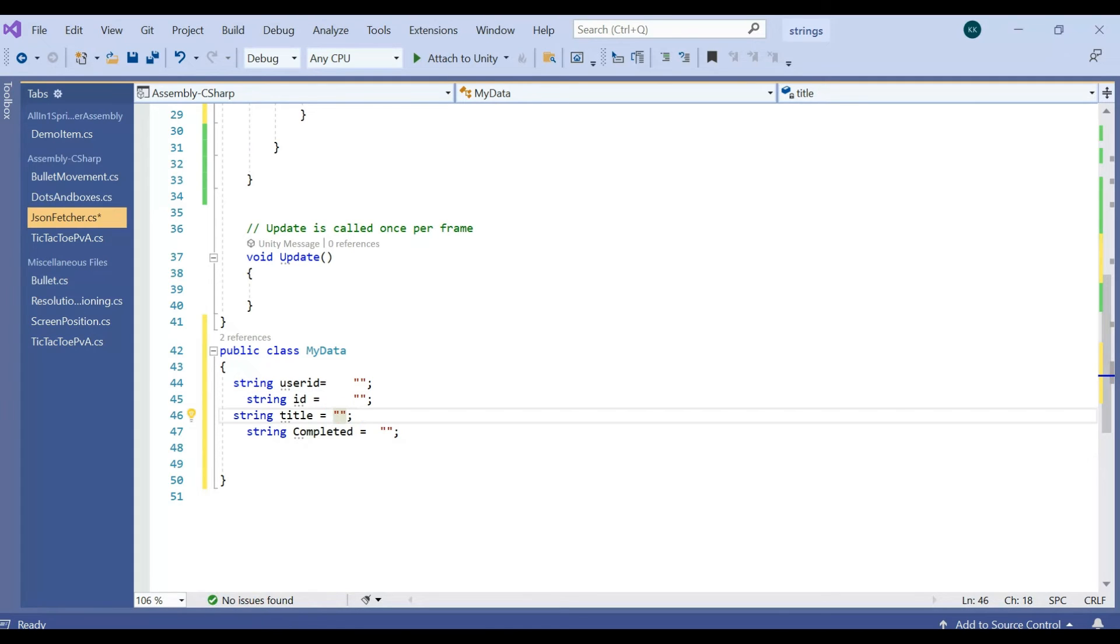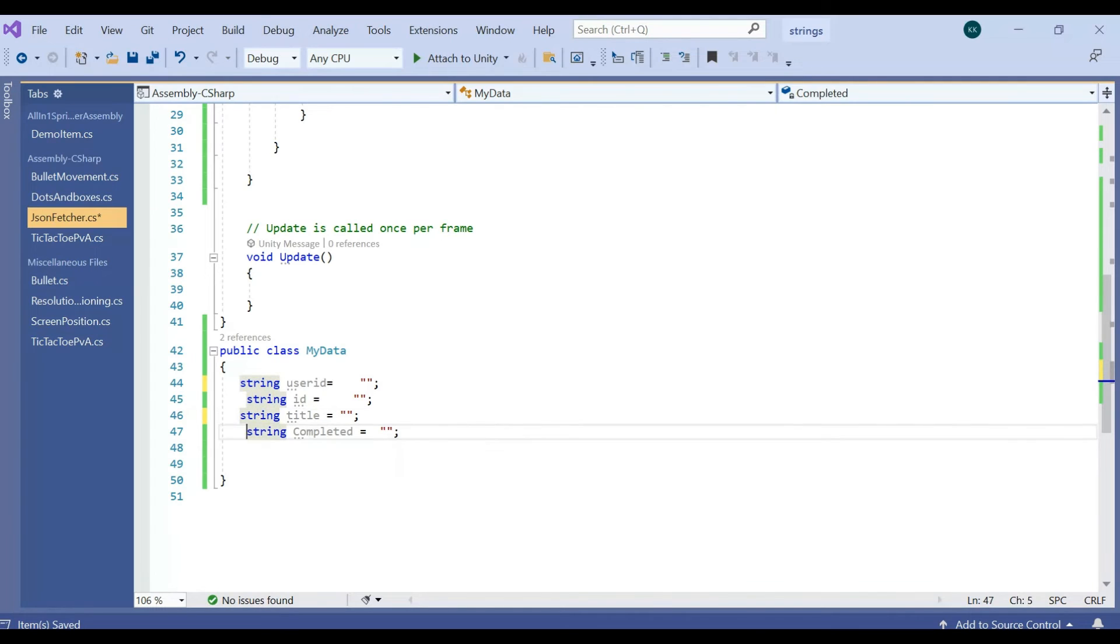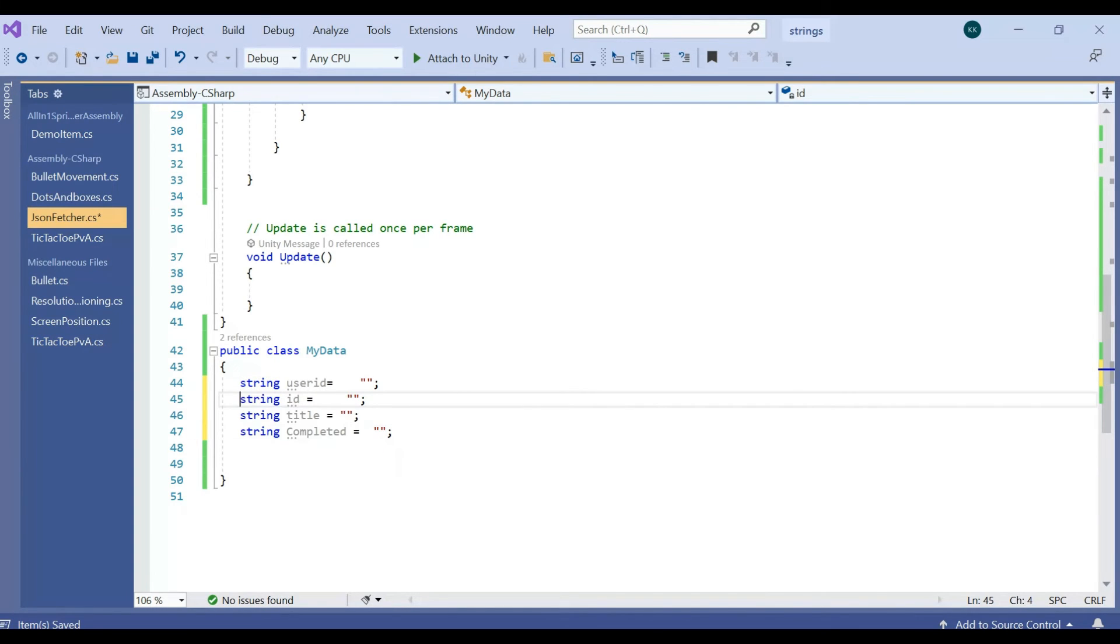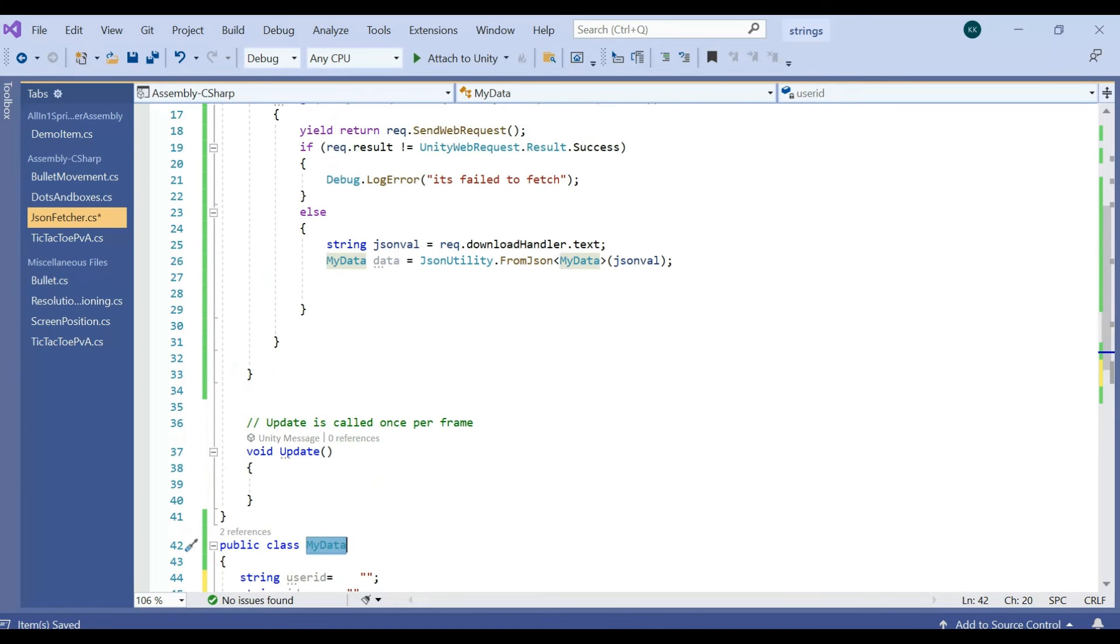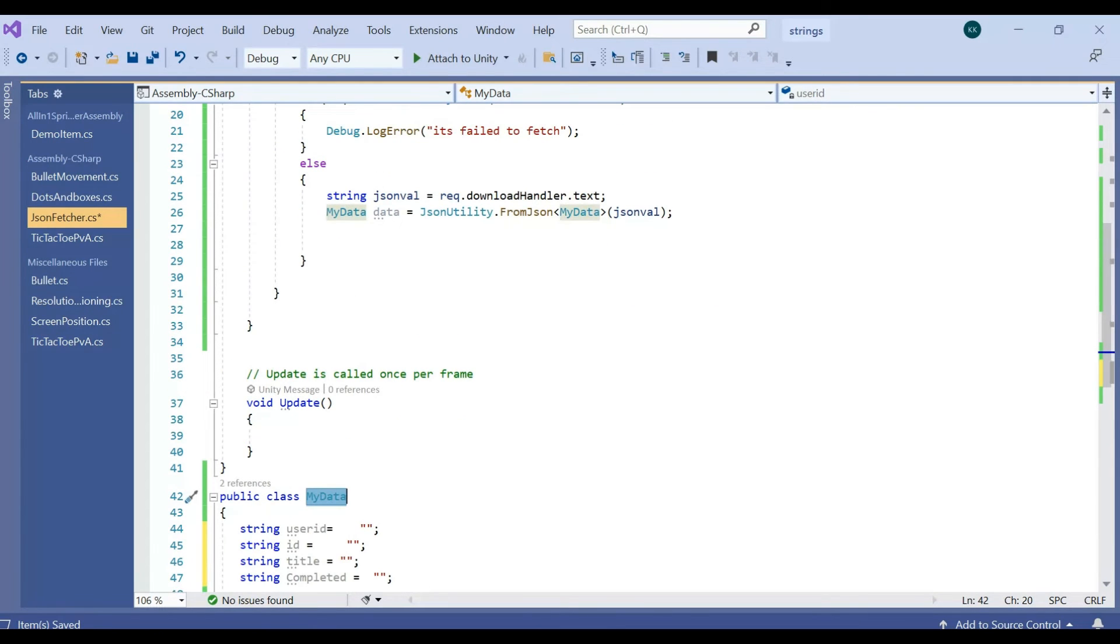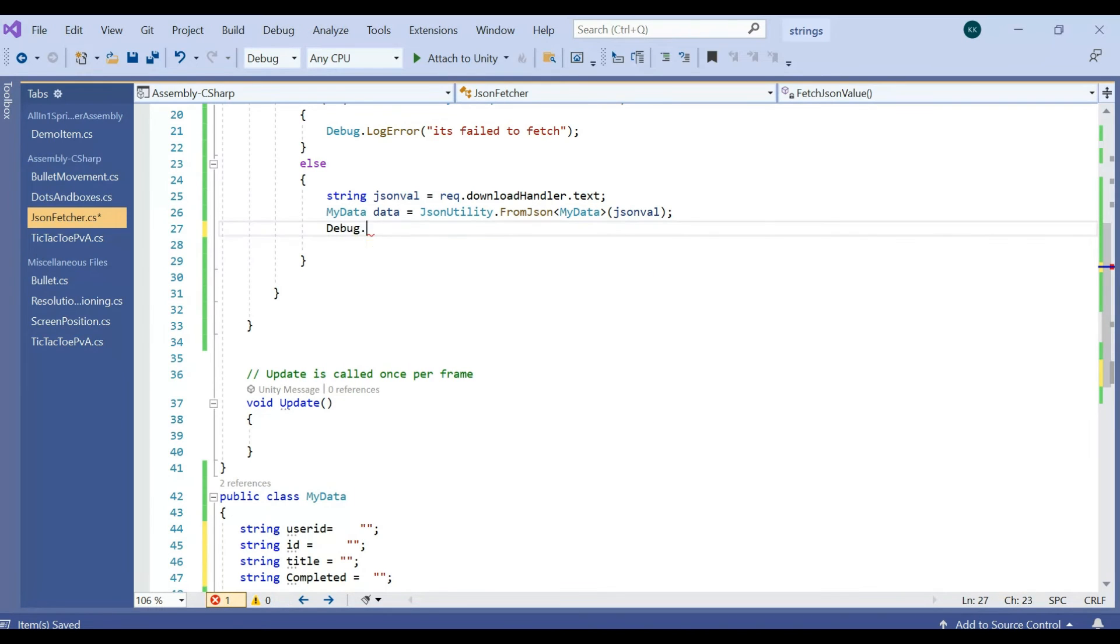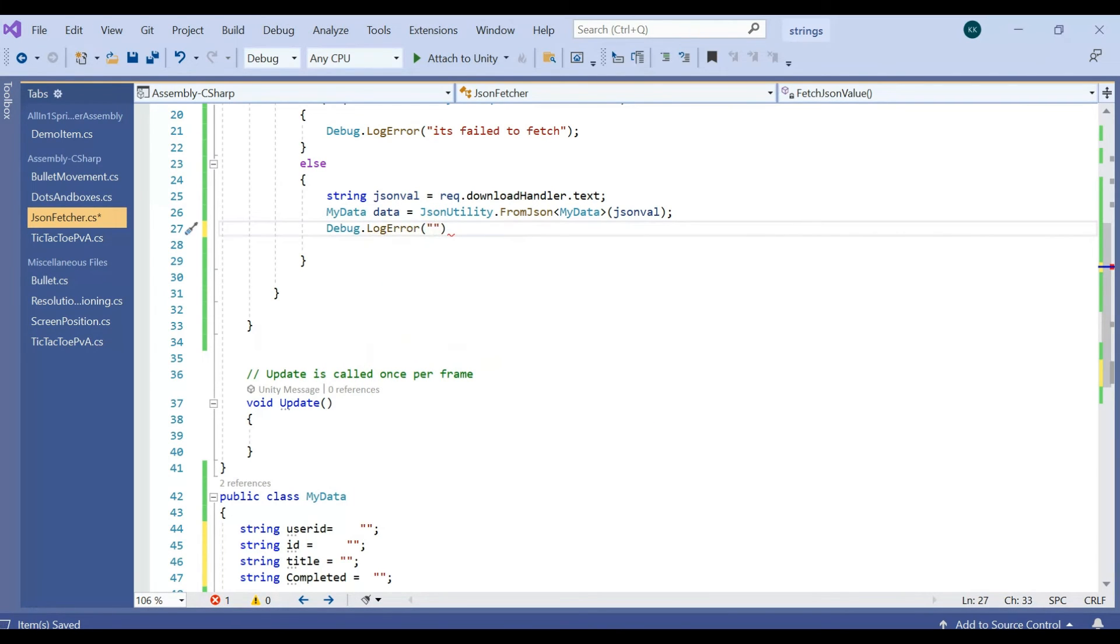So every string has been created which we want to fetch from the JSON. We have userId, we have id, title, completed. This is going to fetch from there and store here. Once it's fetched, the next thing is we are going to print that. For example, I am going to print debug log error, whether it's fetched or not. We are going to see, first I will try to fetch the userId.